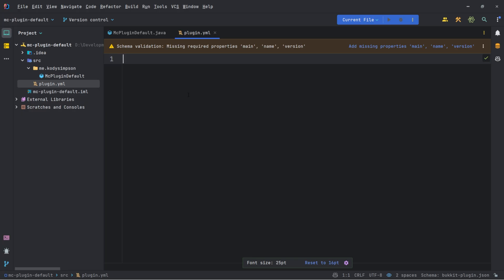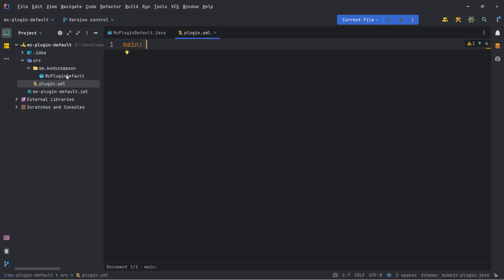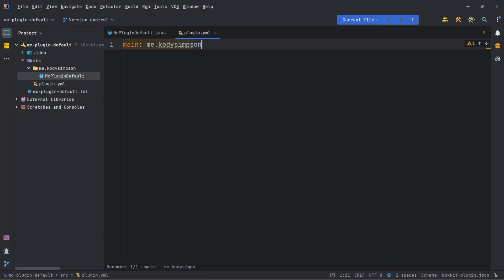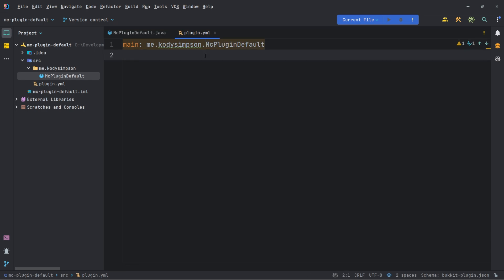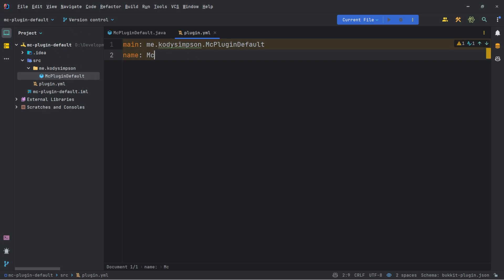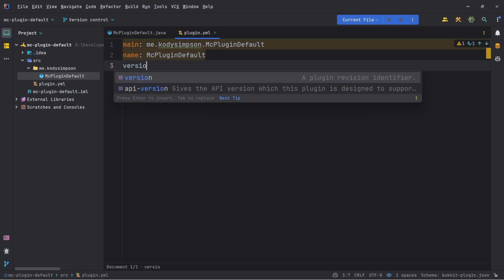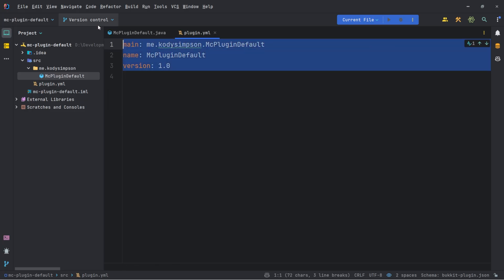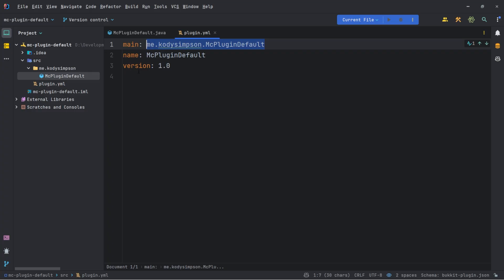There are three required attributes for the plugin.yml to be able to run your plugin. First, you need main — this defines the path to your main plugin class. In our case it's me.codySimpson.mcPluginDefault — so that's the package path and the name of the main class. Next you need the name of your plugin. We're going to call ours mcPluginDefault — usually it's consistent with the project and main class name. The last required attribute is the version of your plugin, so we'll call this 1.0. With this bare minimum, your plugin will be able to run.